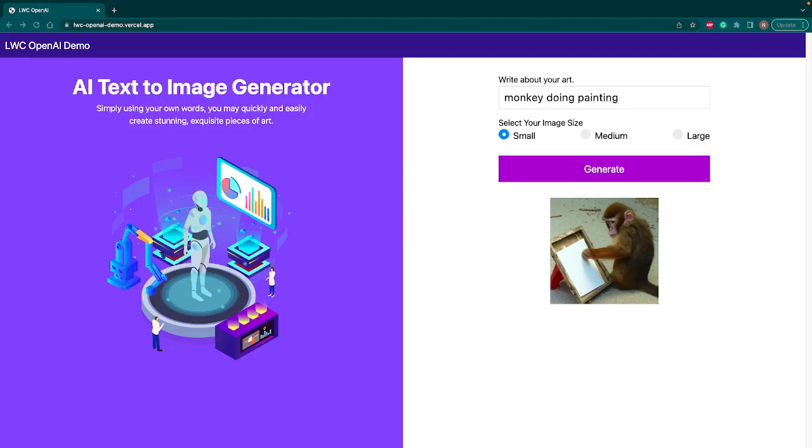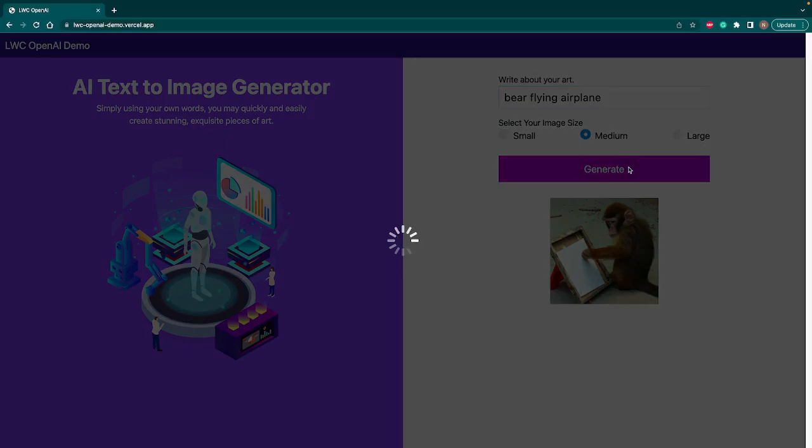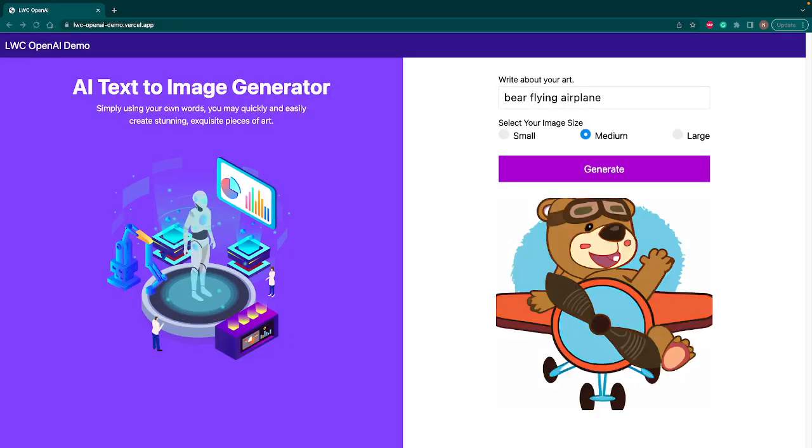Let's this time type bear flying airplane, just a random one. Let's go with the medium size. It will generate a medium size image. And now you can see that bear flying a plane. If I hit generate again, it will generate another random image. It is using machine learning here in the scene.